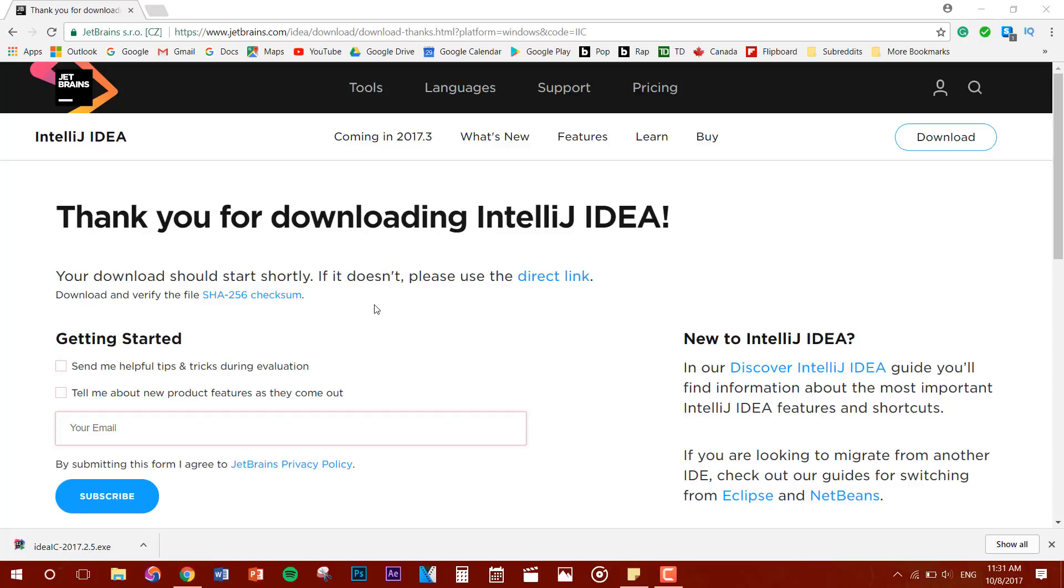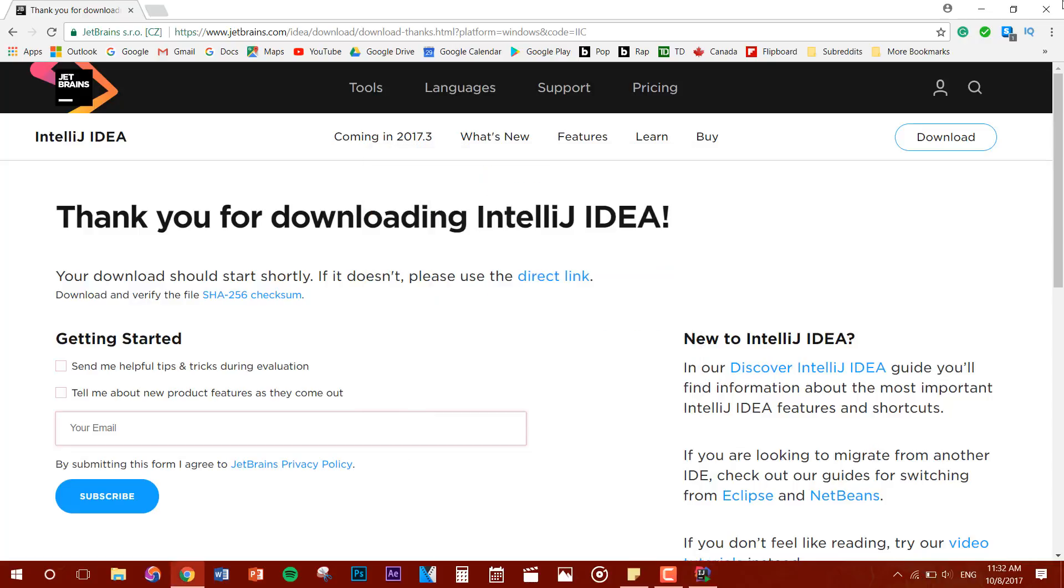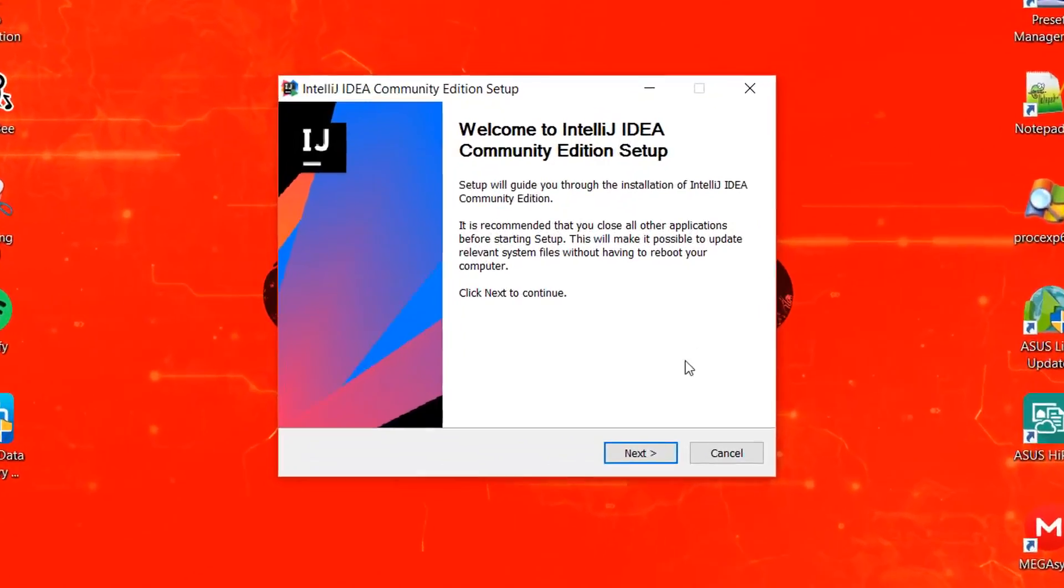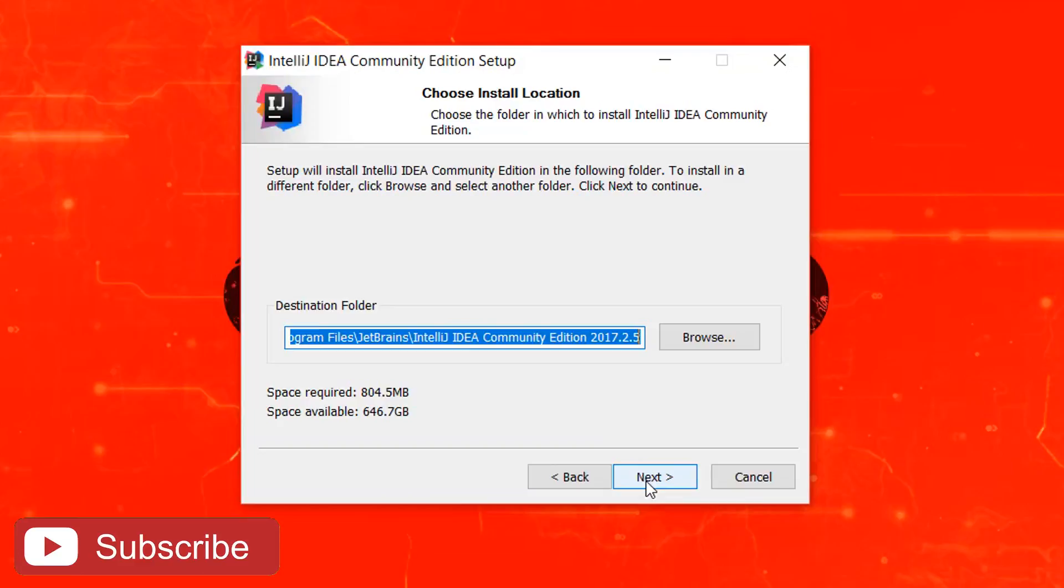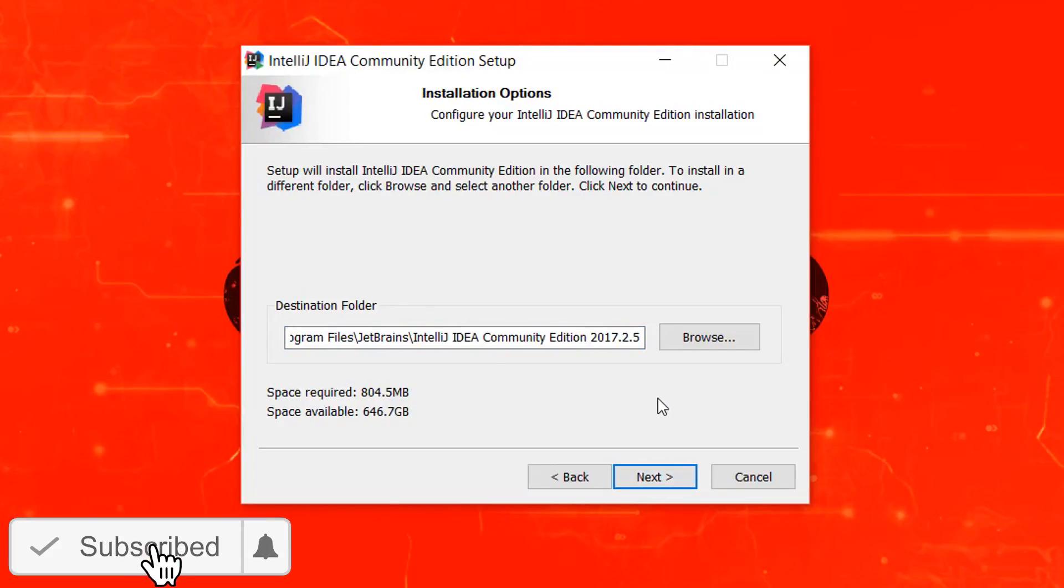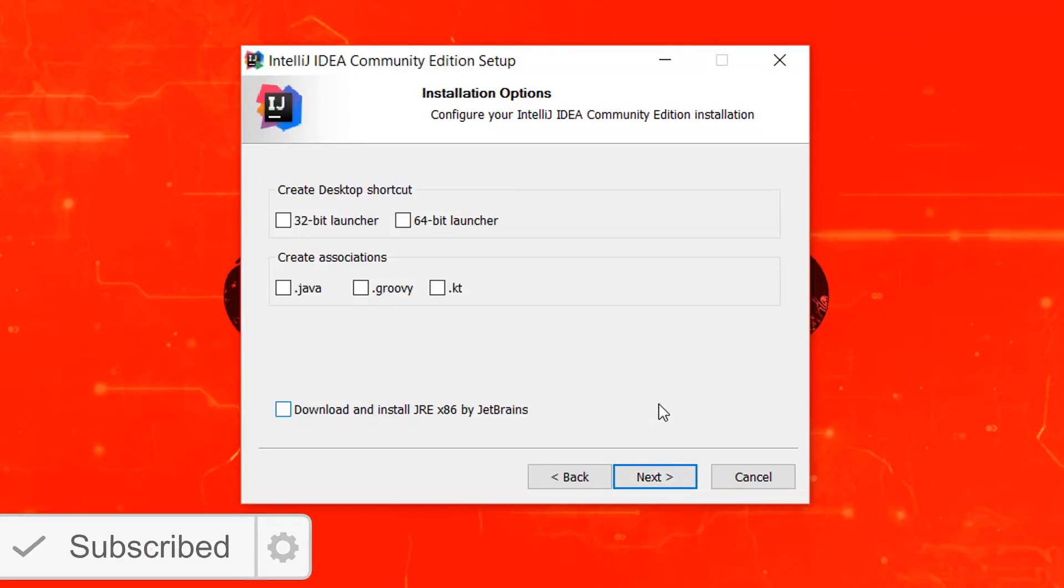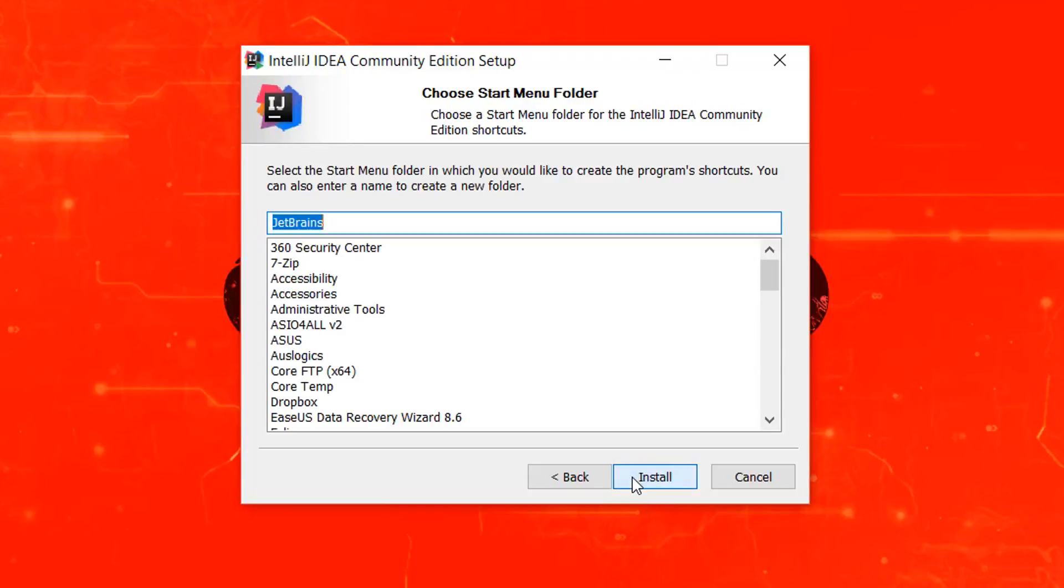All right, so once the file is done downloading you just want to click on it. Probably also want to close out of Chrome. All right, so now you just want to click on next, click next again. All right, so for me since I have Windows 64 bit, I'm going to click on this. You don't need to worry about this stuff, and you just want to click on next. Next, and now you just want to click on install.